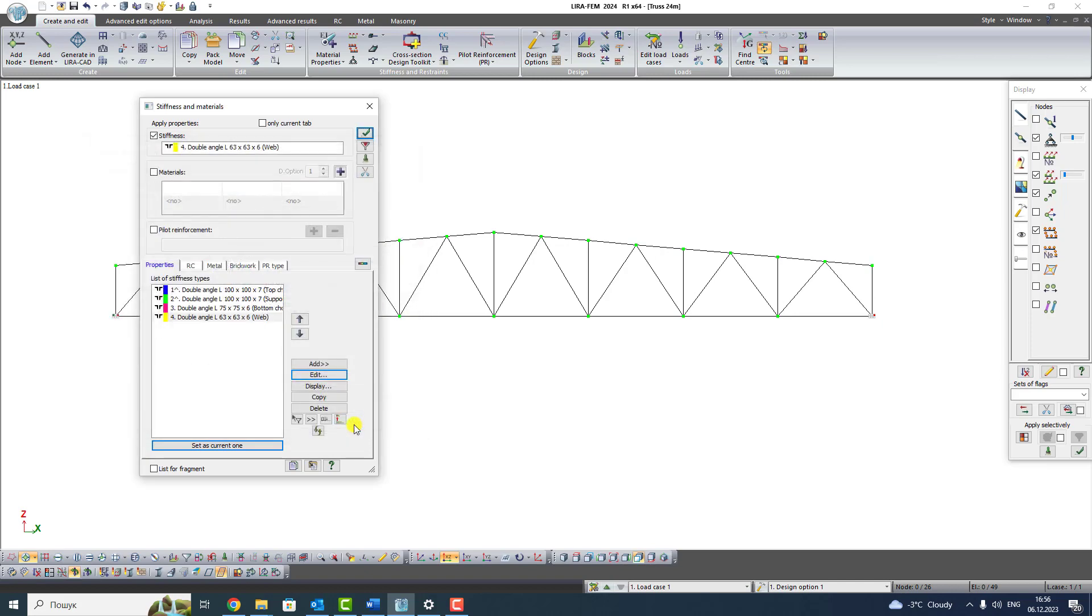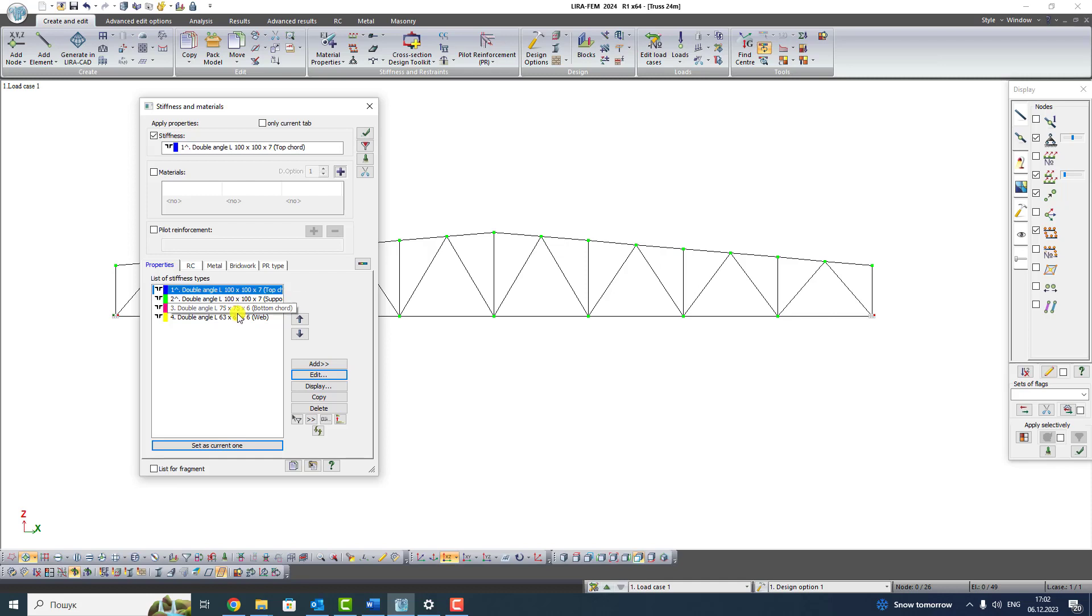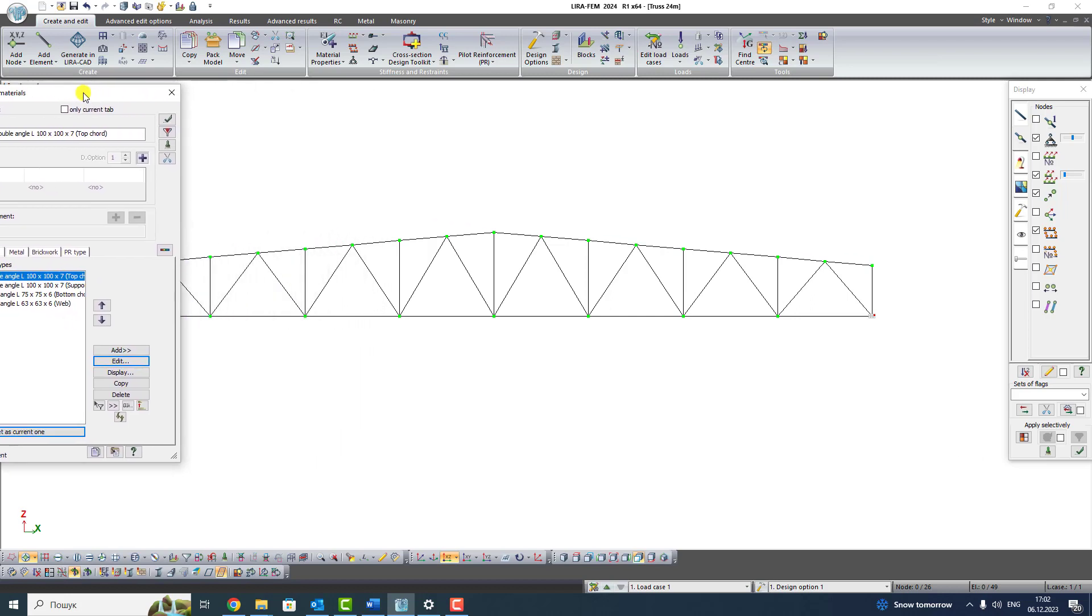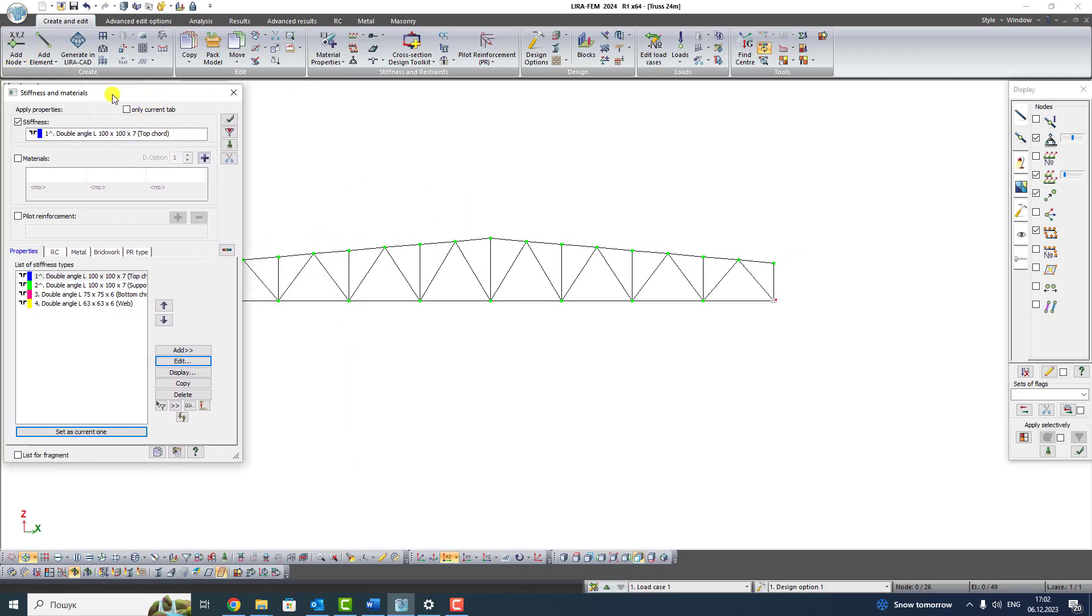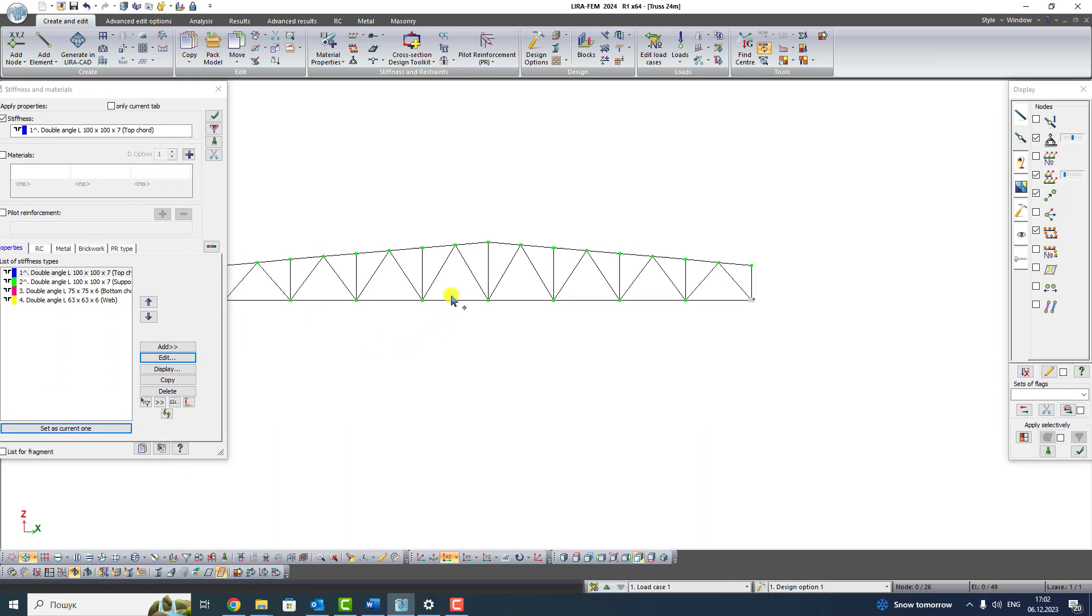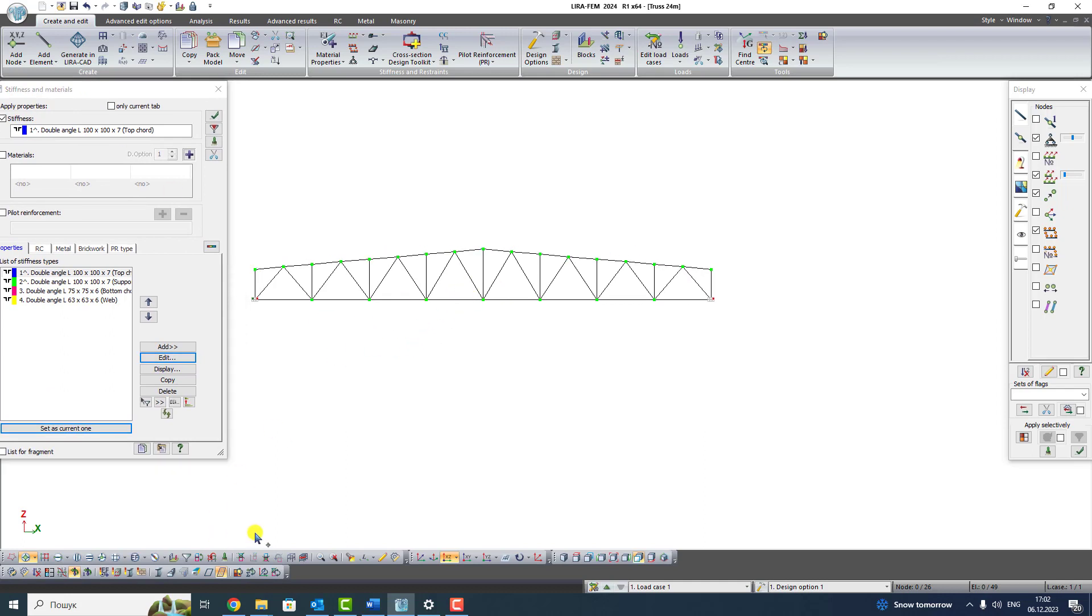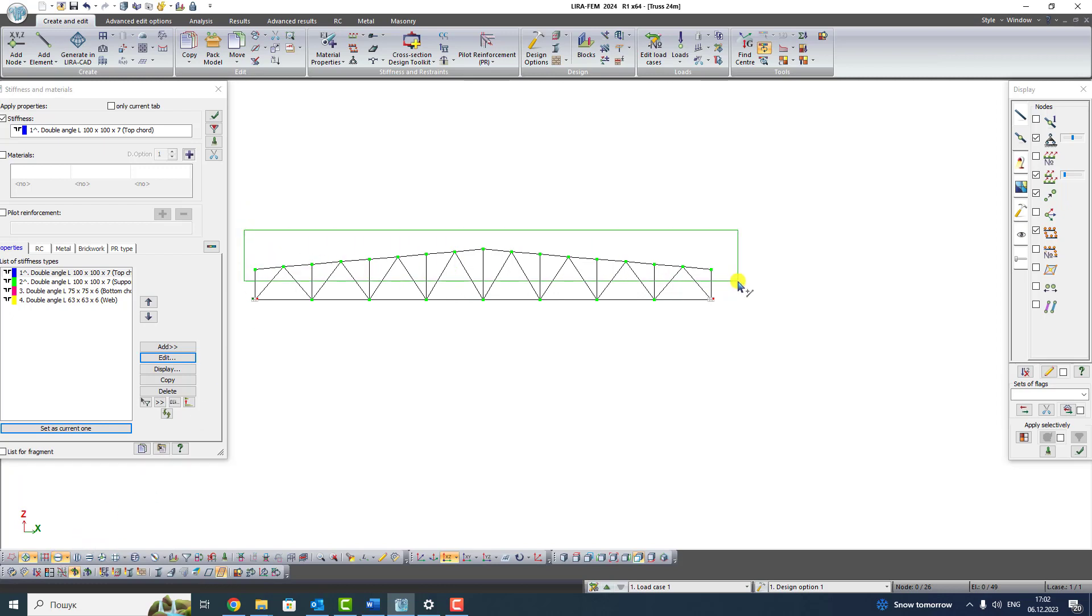So, now let's assign types of stiffness. First of all, we have to set stiffness type that we are going to assign as current. Current stiffness type is shown on the Stiffness field. Now, stiffness type is active. Click the button Select element. Select elements of top chord by a green frame from the left to the right. Click Apply.